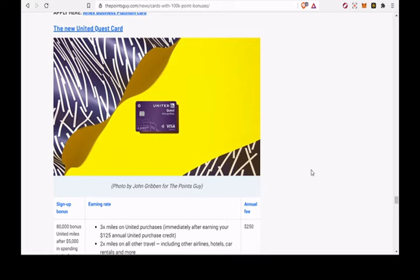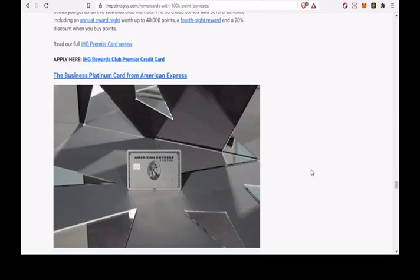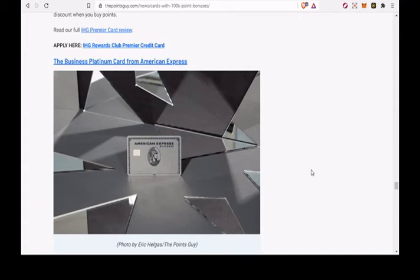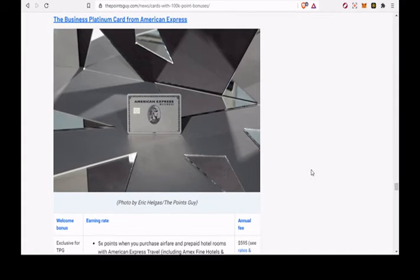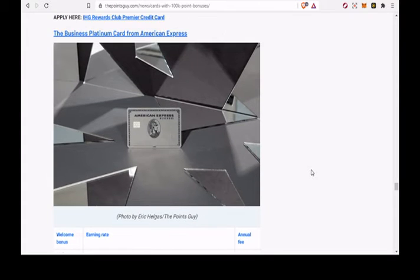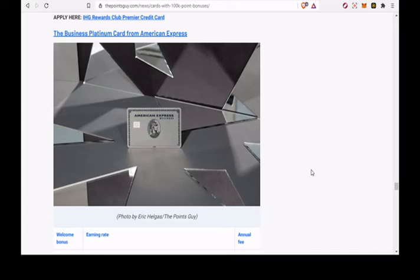The Business Platinum Card from American Express. 125,000 bonus membership rewards points after you spend $15,000 on purchases in the first three months of account opening. 5x points when you purchase airfare and prepaid hotel rooms with American Express Travel, including Amex Fine Hotels and Resorts.